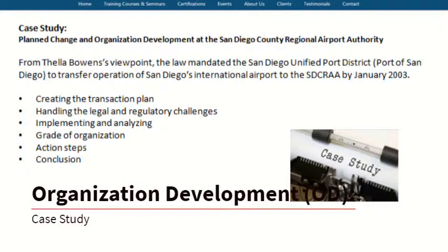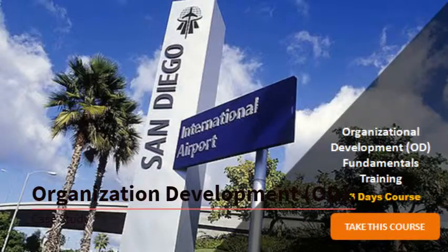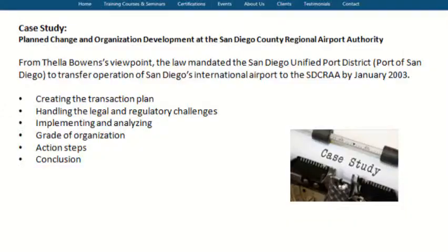Case Study: Planned Change and Organization Development at the San Diego County Regional Airport Authority. From Thala Bowen's viewpoint, the law mandated the San Diego Unified Port District to transfer operation of San Diego's International Airport to the SDCRA by January 2003. Topics include creating the transaction plan, handling the legal and regulatory challenges, implementing and analyzing grade of organization, and action steps.